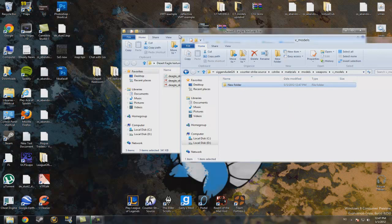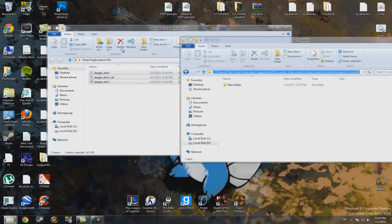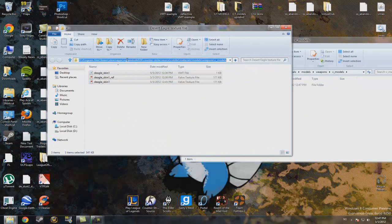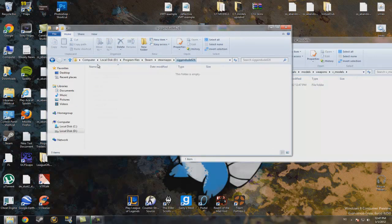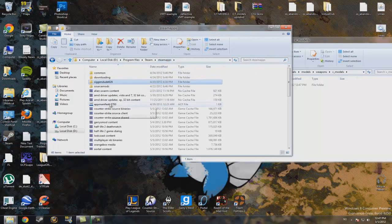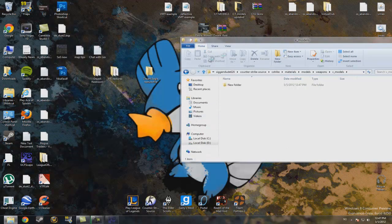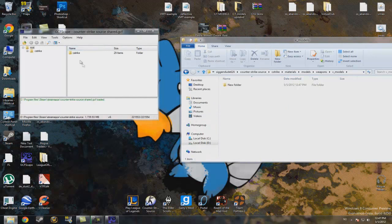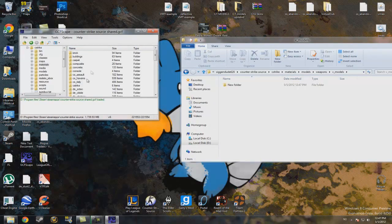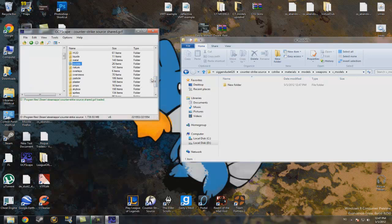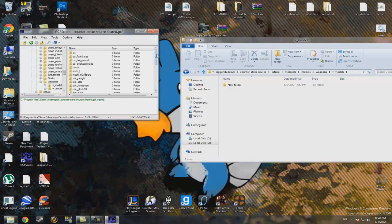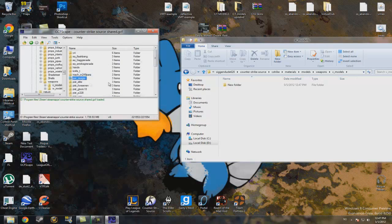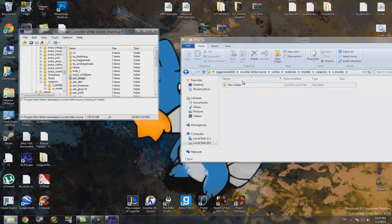I'll just look it up. I should now find the name. Materials, and models, weapons. That was correct. V models. That was also correct. And it's called Pissed underscore Deagle.